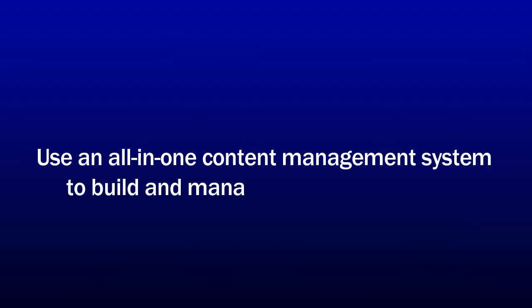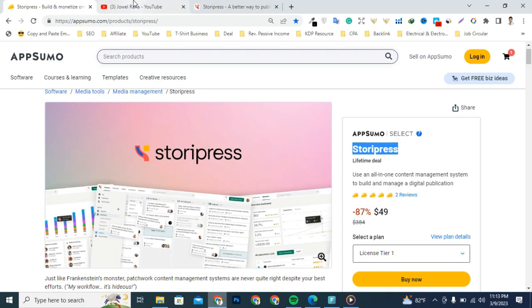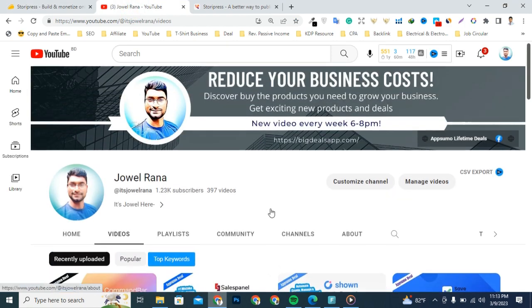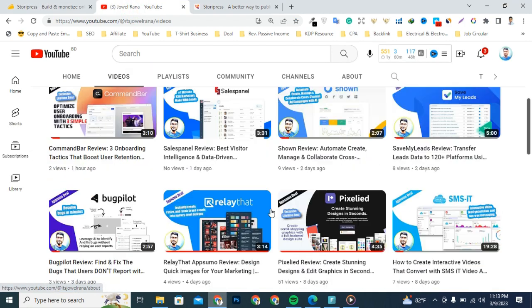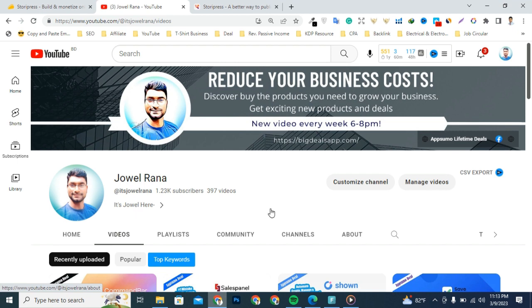But just before we take a closer look, make sure to subscribe to Ron's YouTube channel so you stay up to date with all our best upcoming deal offers.